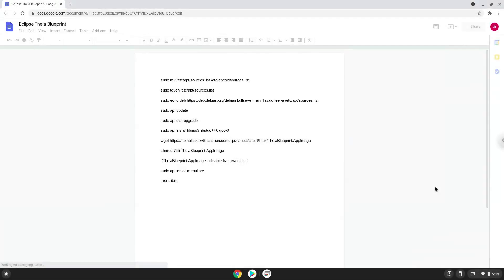Hello. Today we are looking at how to install Eclipse Theia Blueprint on a Chromebook. During this installation method, we will upgrade our Linux apps to a newer version that the application requires. We highly recommend that you start this tutorial with a new Linux app session.